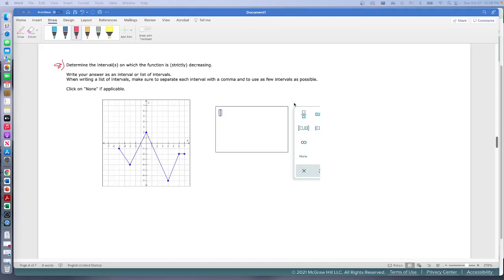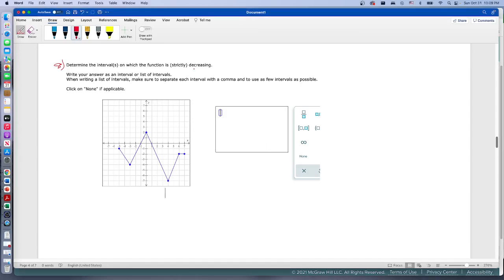Here we have question number eight and they want us to determine the intervals in which the function is strictly decreasing. What's that going to mean? At the points where they change, that's not either increasing or decreasing. When we look at this function, starting here at negative five is where the function starts on the left hand side. It's decreasing from negative five until it gets to negative three.